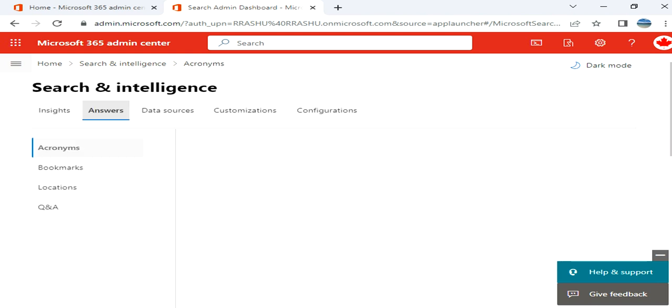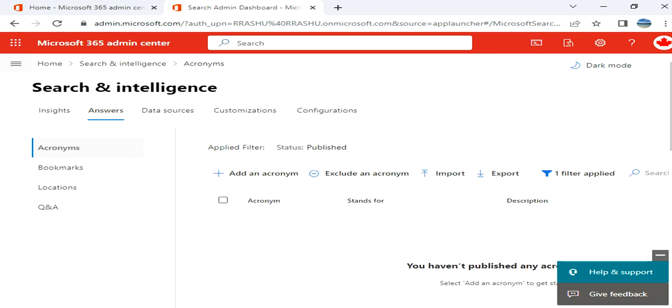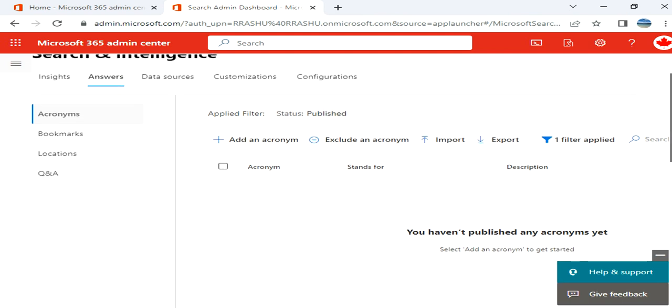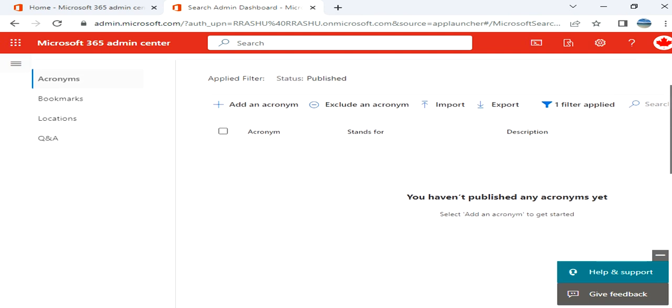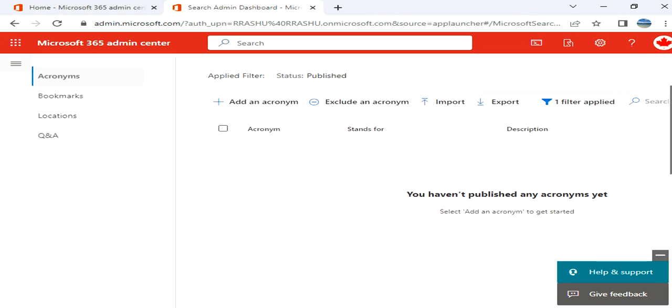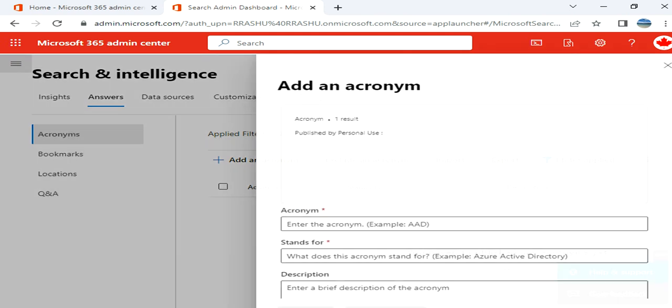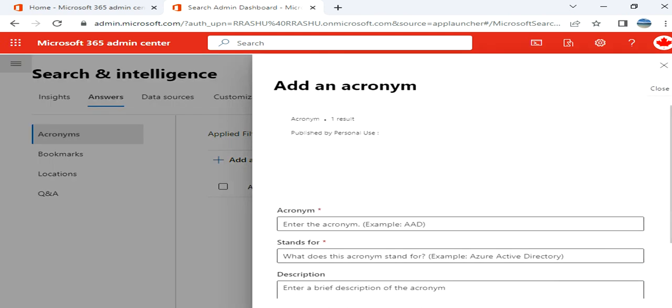Then you have Answers where you can add an acronym, exclude an acronym. For example, if you want to add, you can click here.